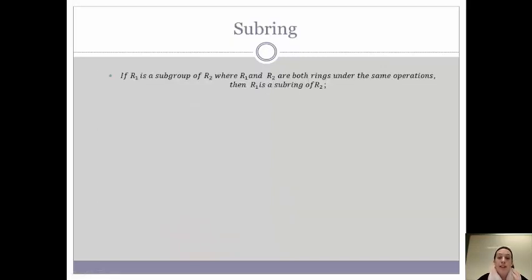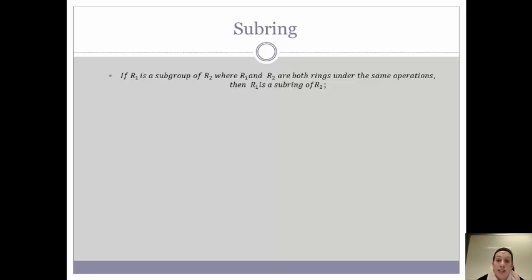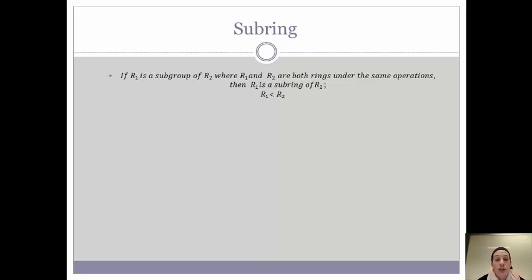So now we are going to talk a little bit about subrings. The definition we are following is: if R1 is a subgroup of R2, where R1 and R2 are both rings under the same operations, then R1 is a subring of R2. We write that as R1 less than R2. So we are looking at a ring and subgroups of that ring and trying to figure out if those subgroups are in fact subrings.